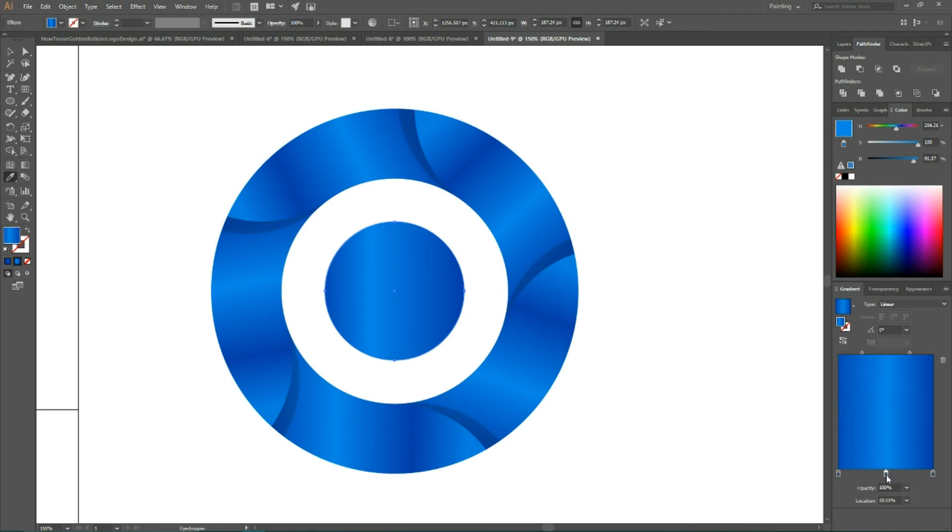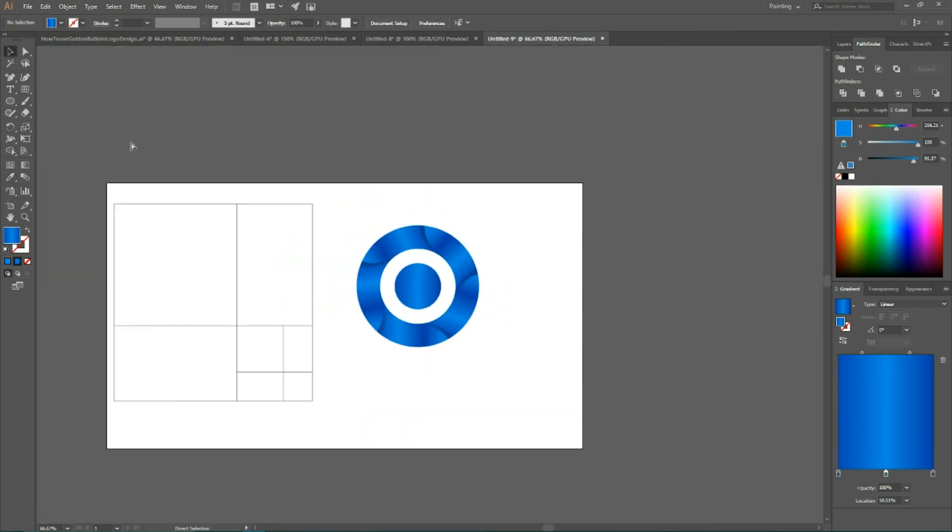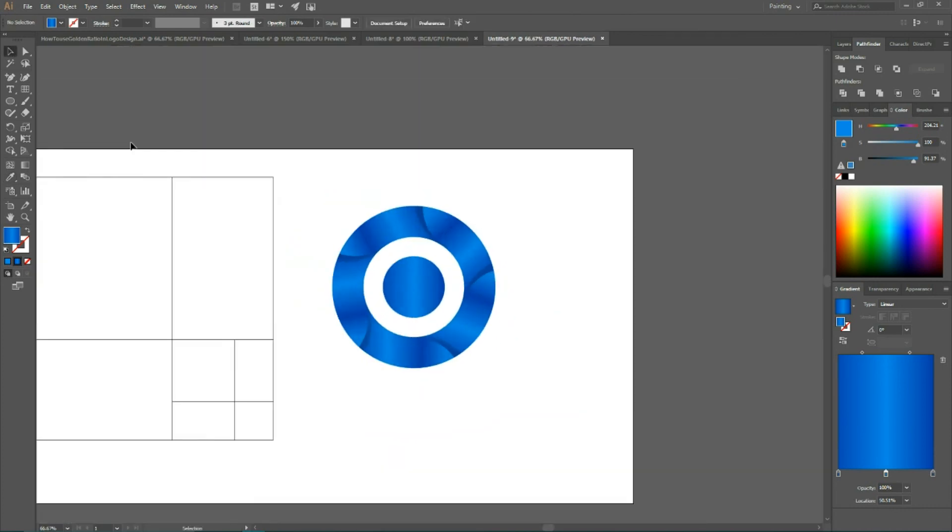You can utilize this golden ratio grid to build a logo designs. If you like this tutorial please do not hesitate to thumbs up, subscribe and share it with your friend. If you have any suggestion about logo design please write it in the comment form below.